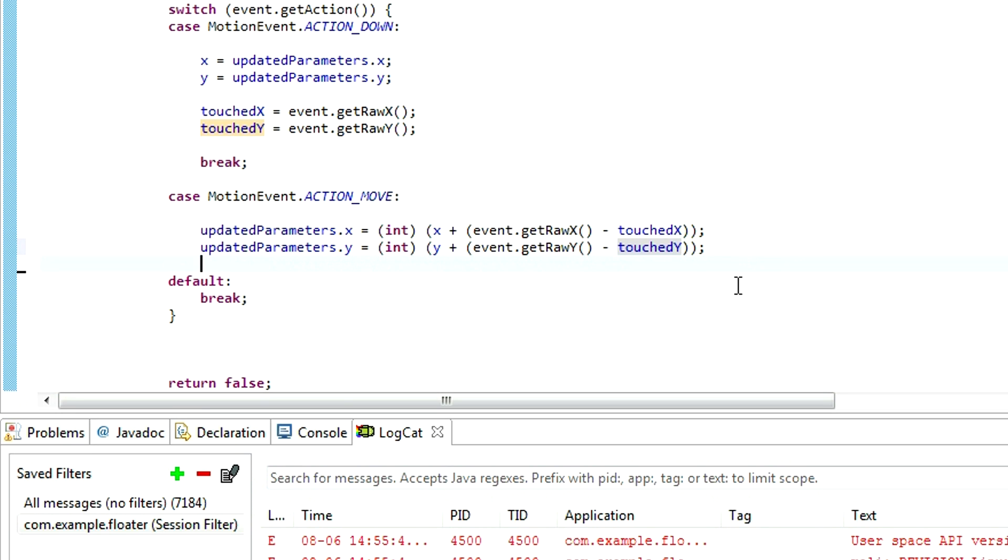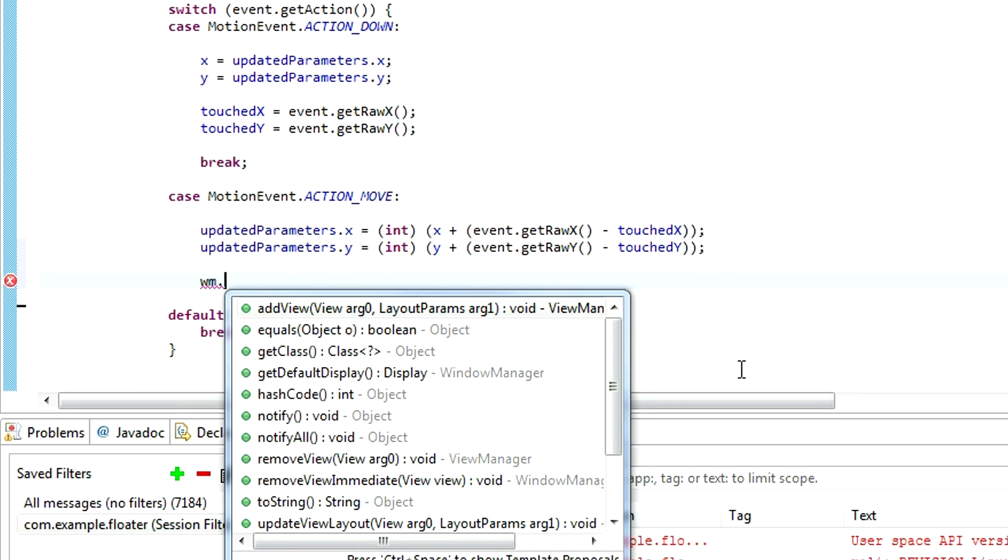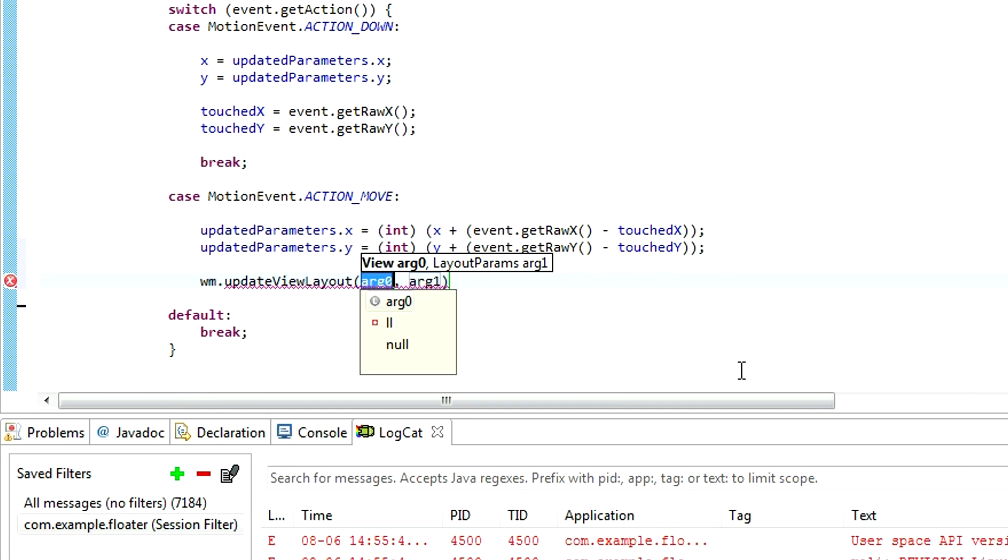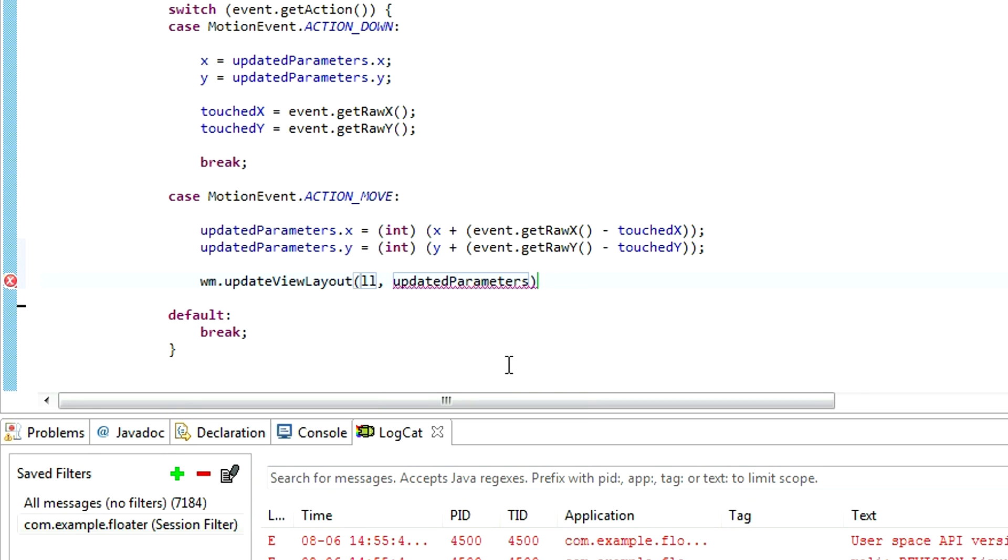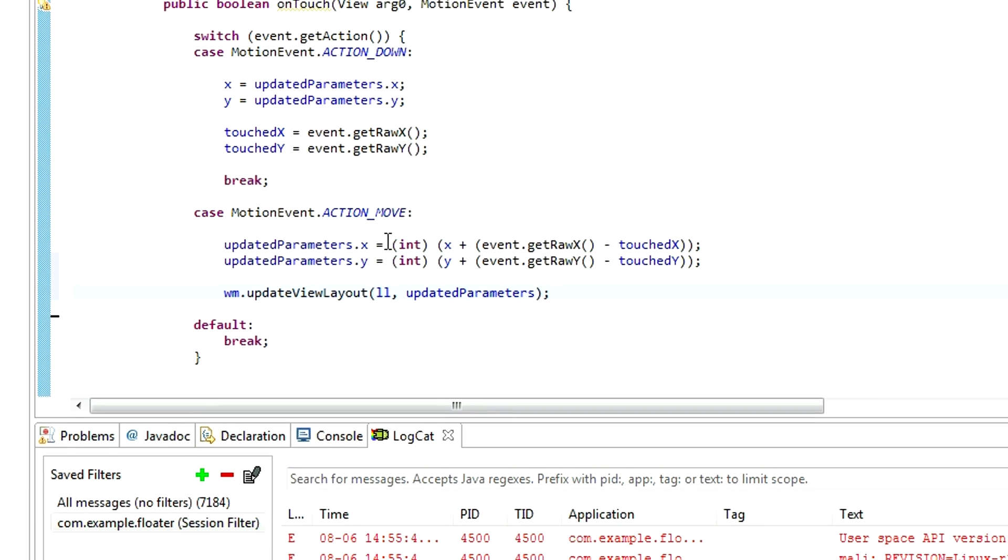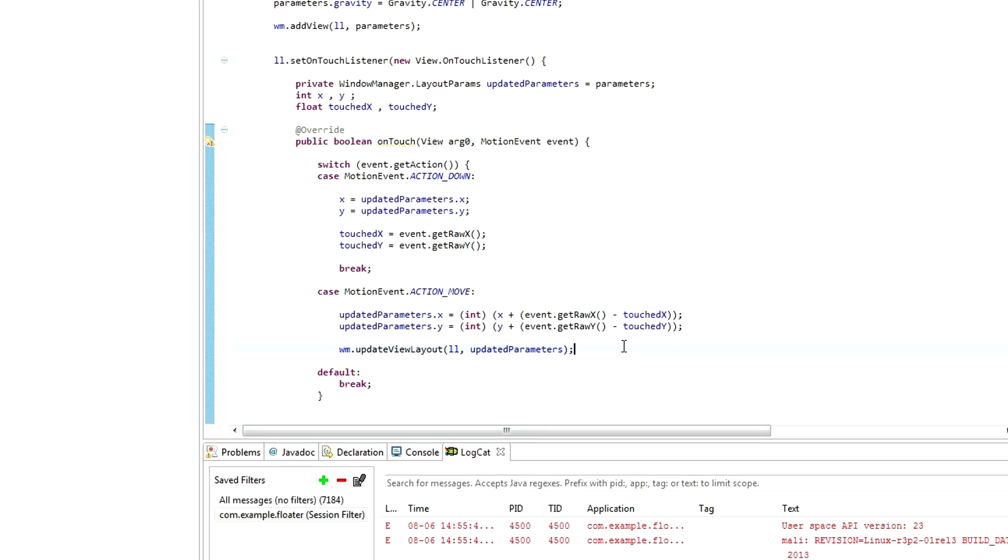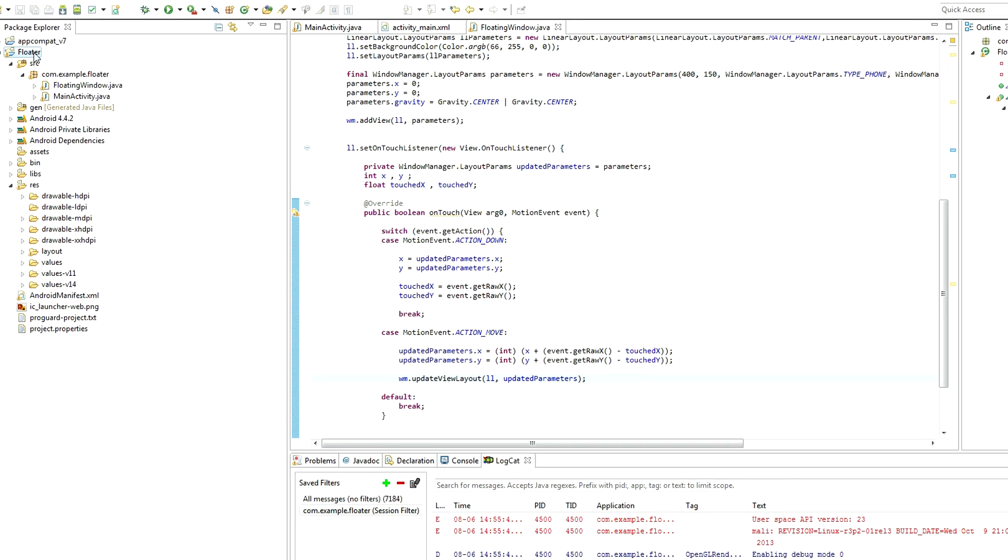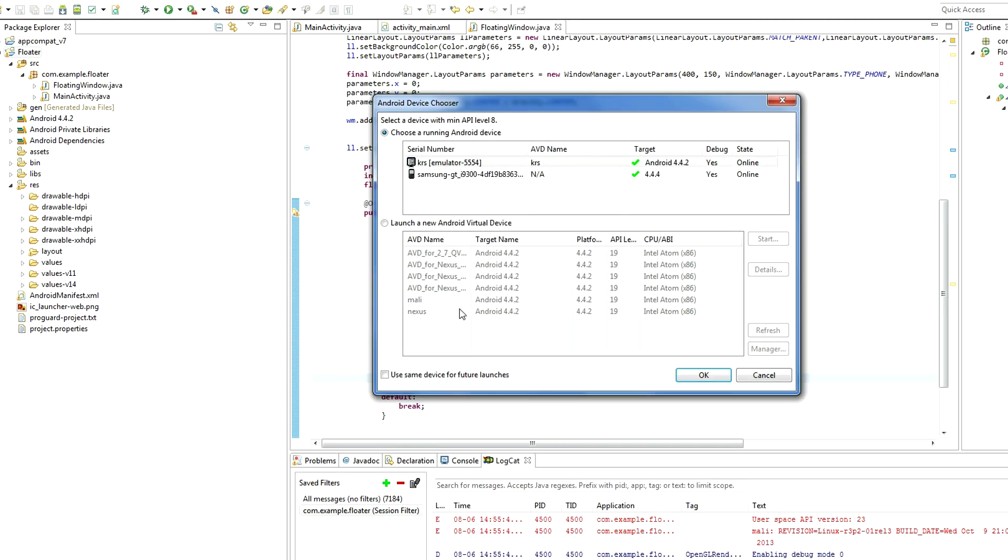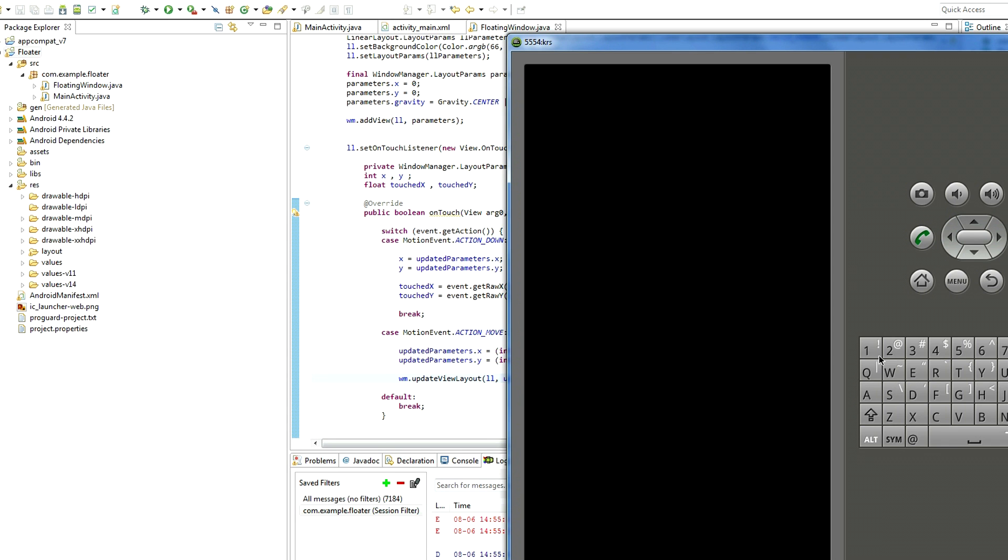And the last thing is to update our window manager with these new updated parameters. Wm dot update view layout. We choose our linear layout, it is ll, and our updated parameters. And that's all. We don't have to type anything else. Let's test this code.